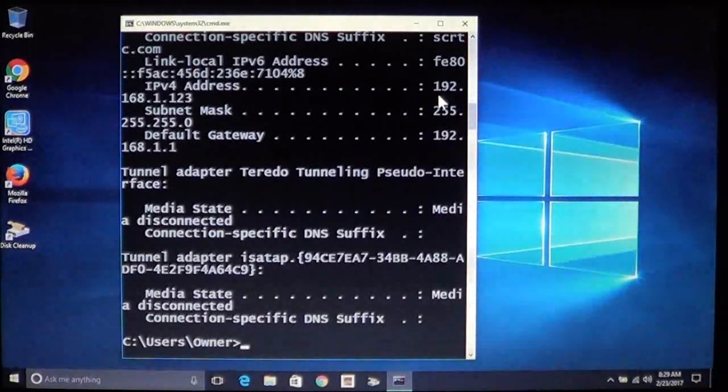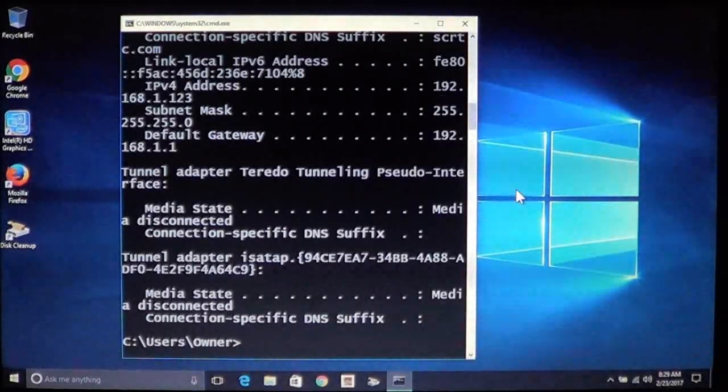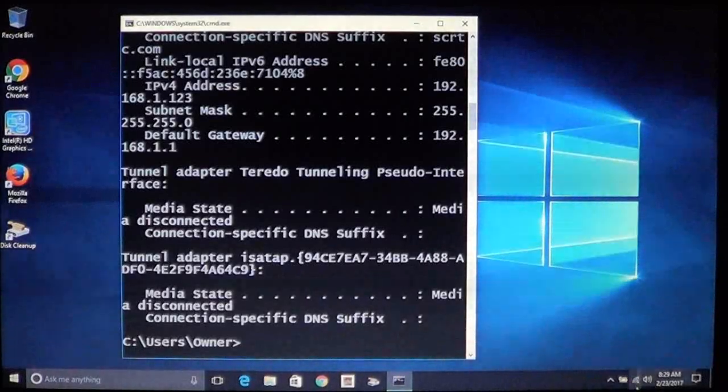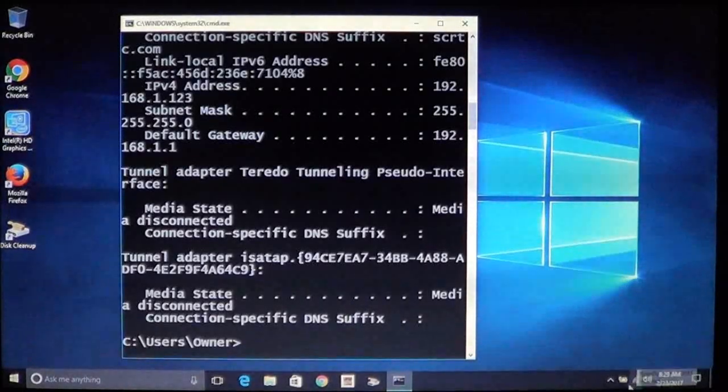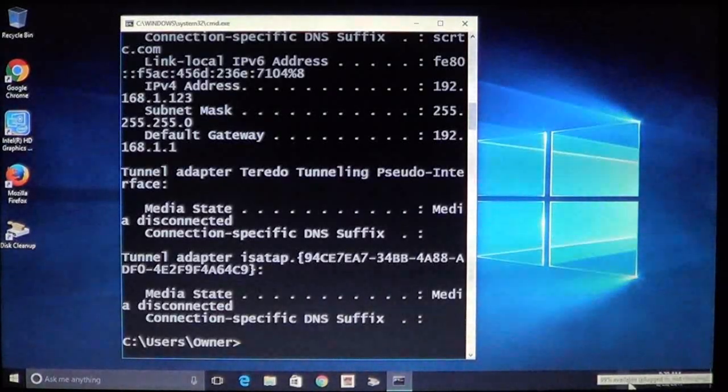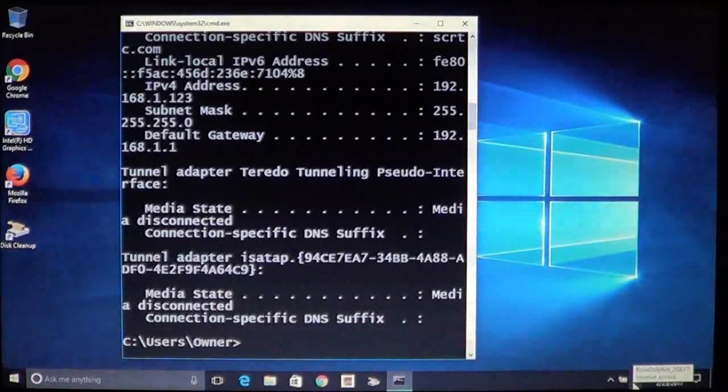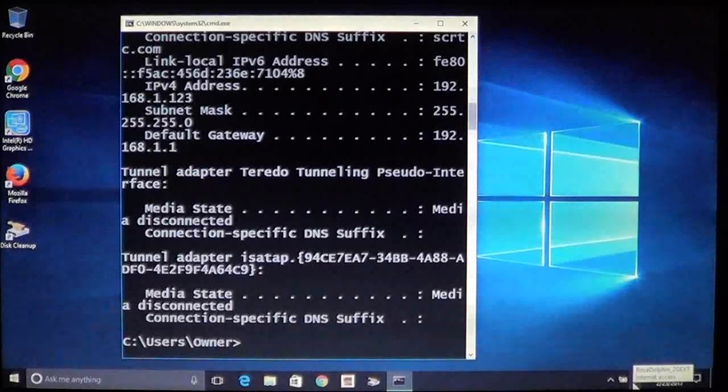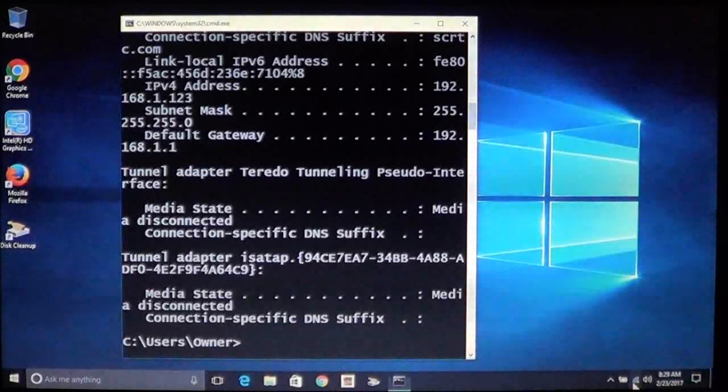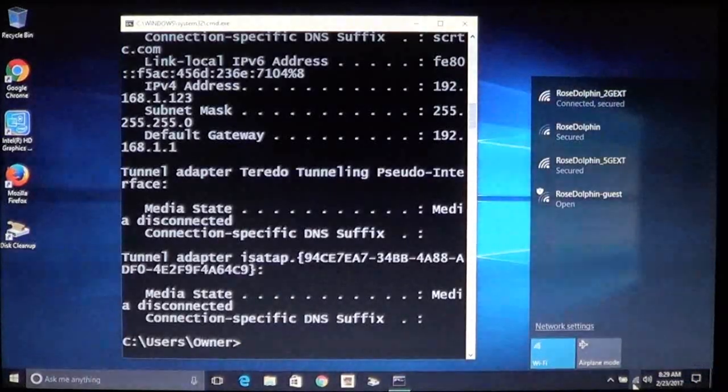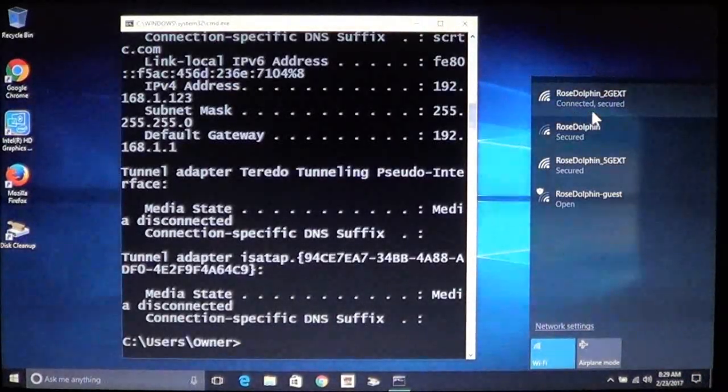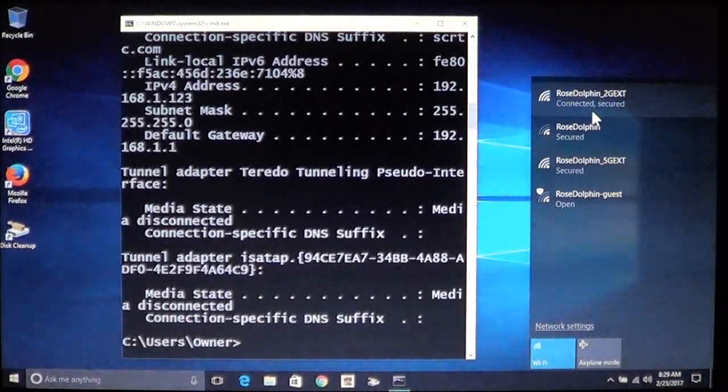Now if you look down here in the lower right you'll see your icon now shows that you are connected to the network. It also shows connected and secured.